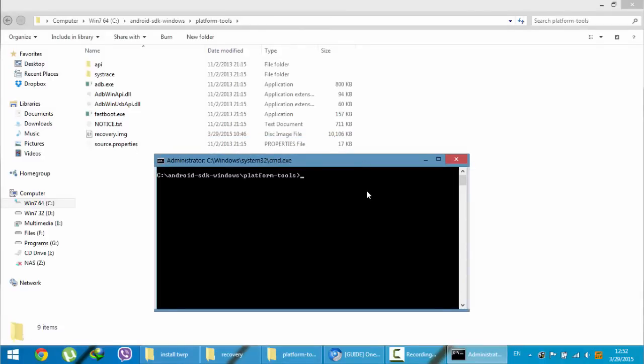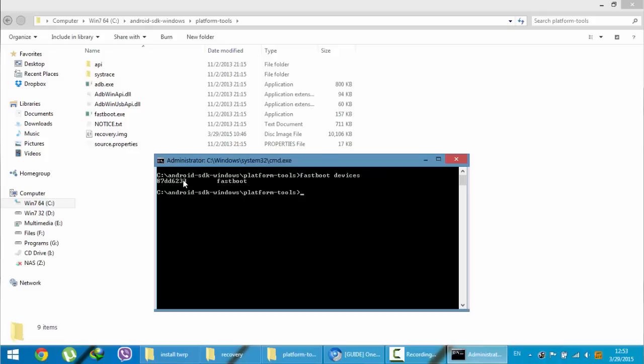Here, to check whether the device is detected, just type 'fastboot devices'. It will show the connected device, so it is showing the exact device. Next, what you are going to do is flash the recovery file.